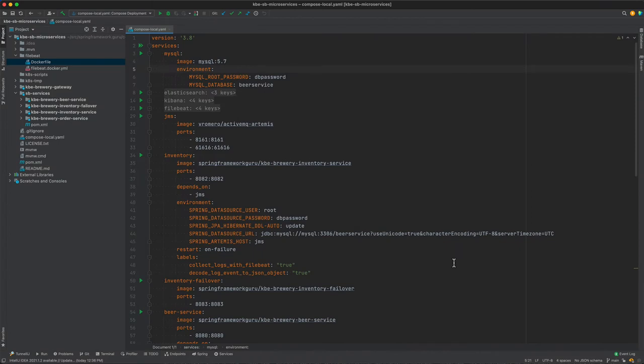Okay, the first service that we need to worry about is MySQL. So you can see up here on the screen I've got the docker-compose file for that, and we can see on line three that's where the service is defined.